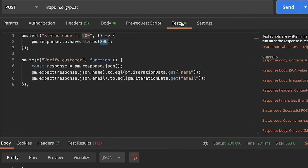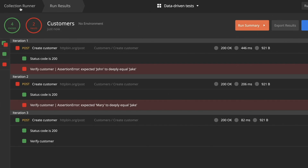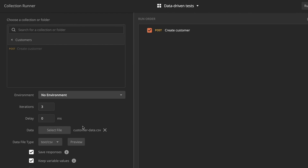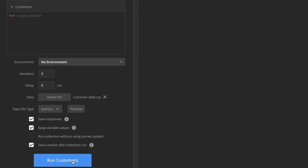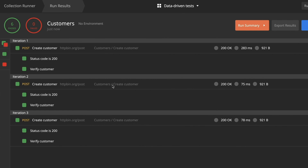Let's go back to the collection runner and see if it now works properly with all the tests passing. All you have to do is go back to the collection runner and click Run Customers again. You will see we now have six tests that have passed — all the tests are dynamic and working properly.